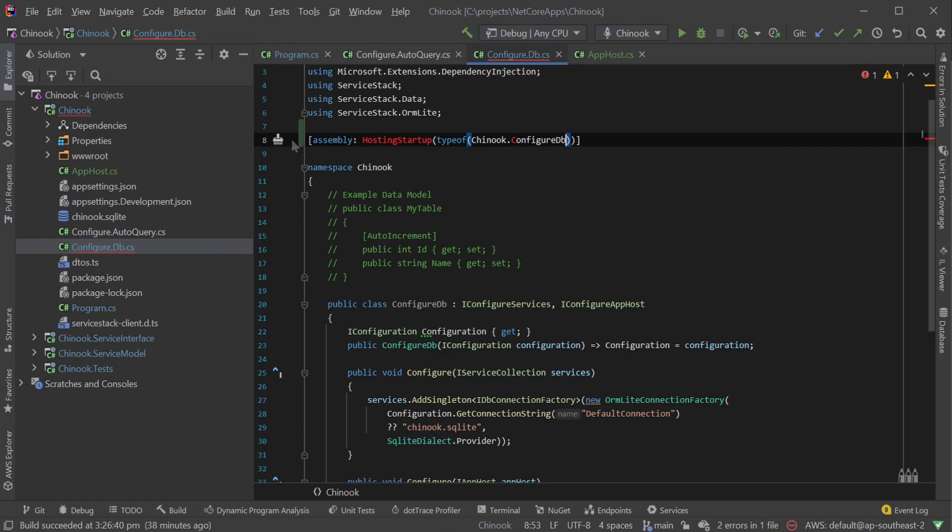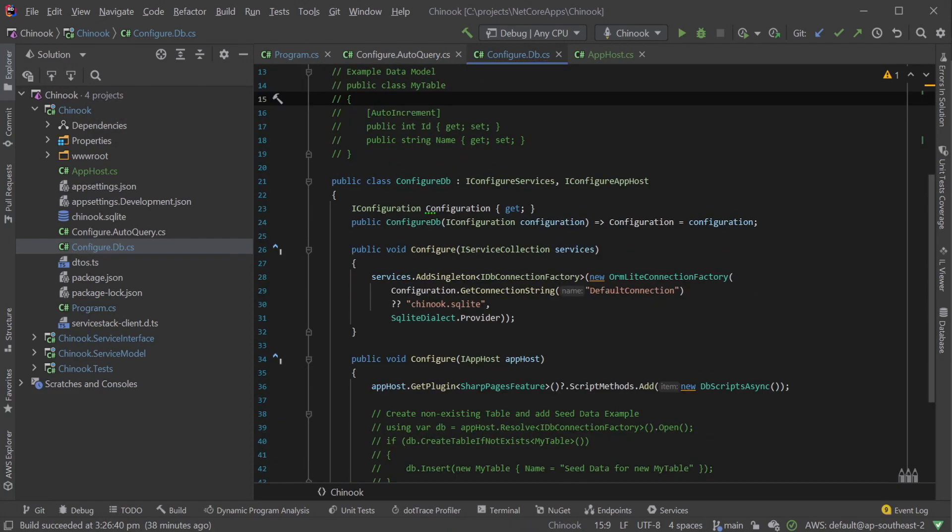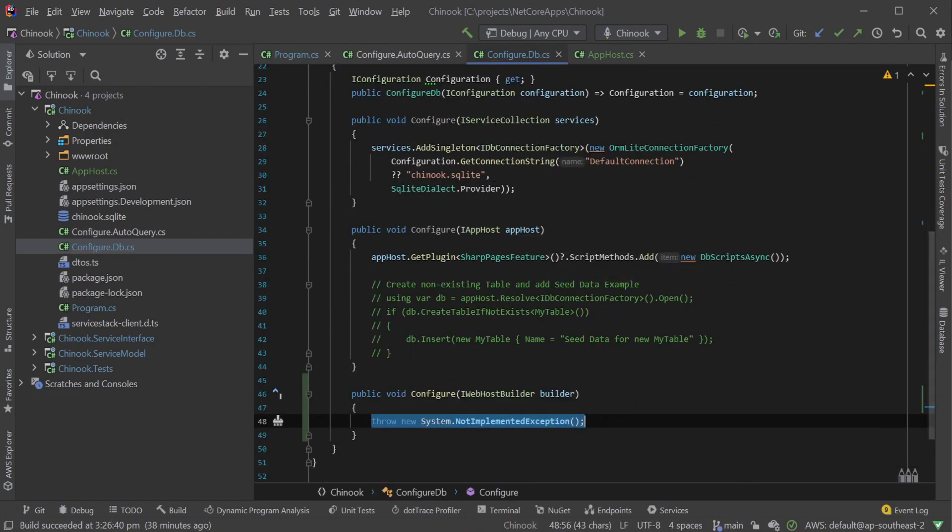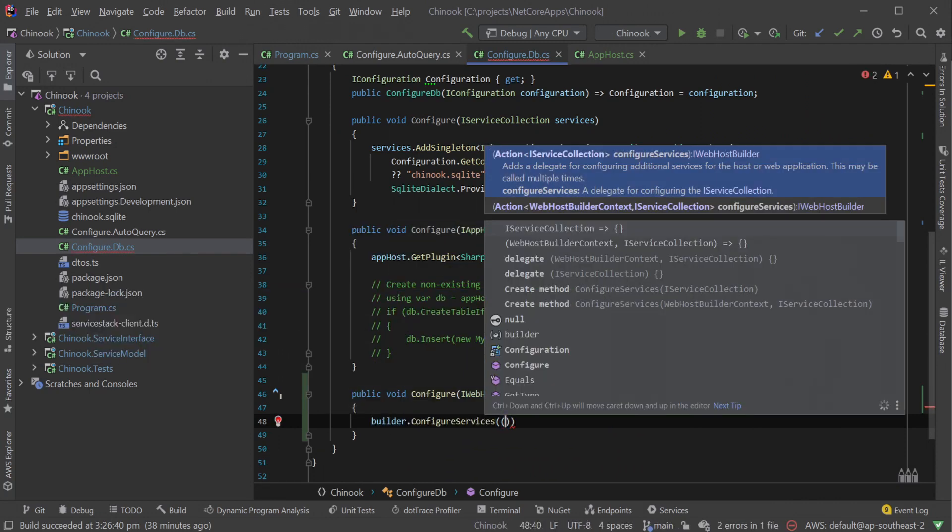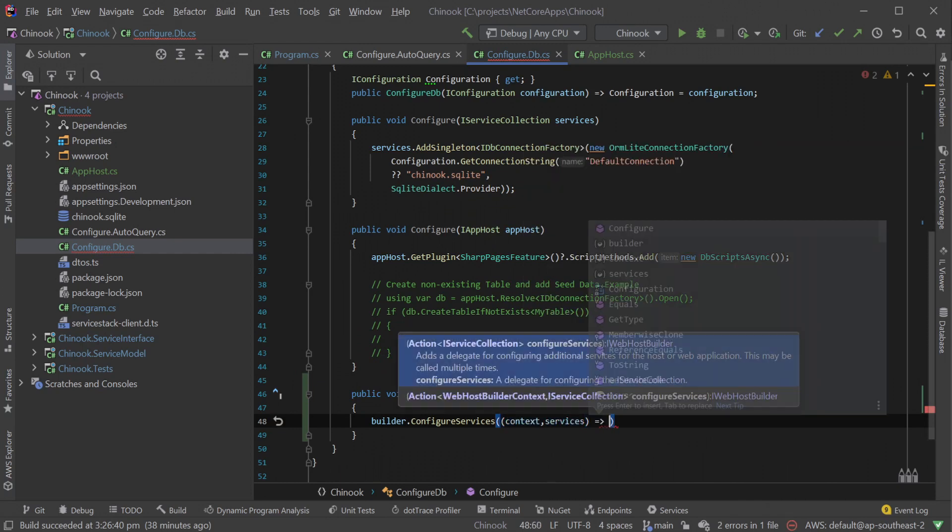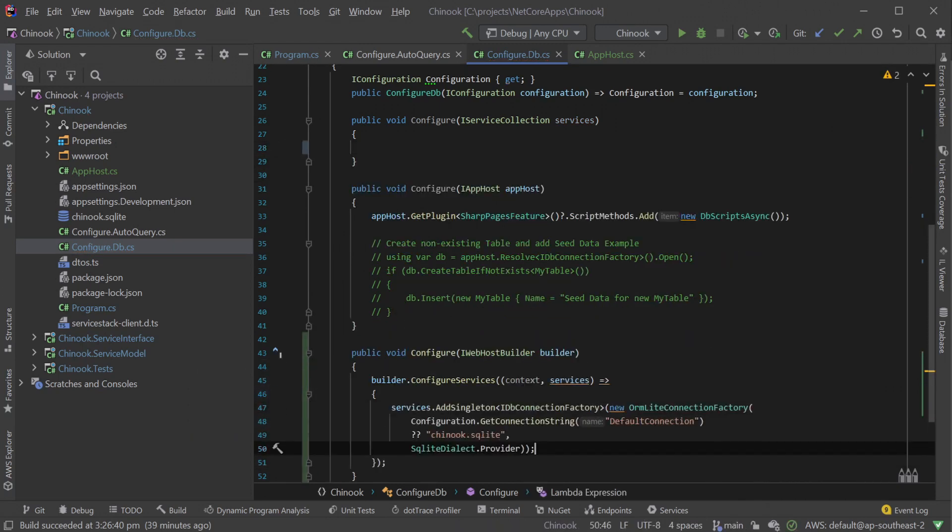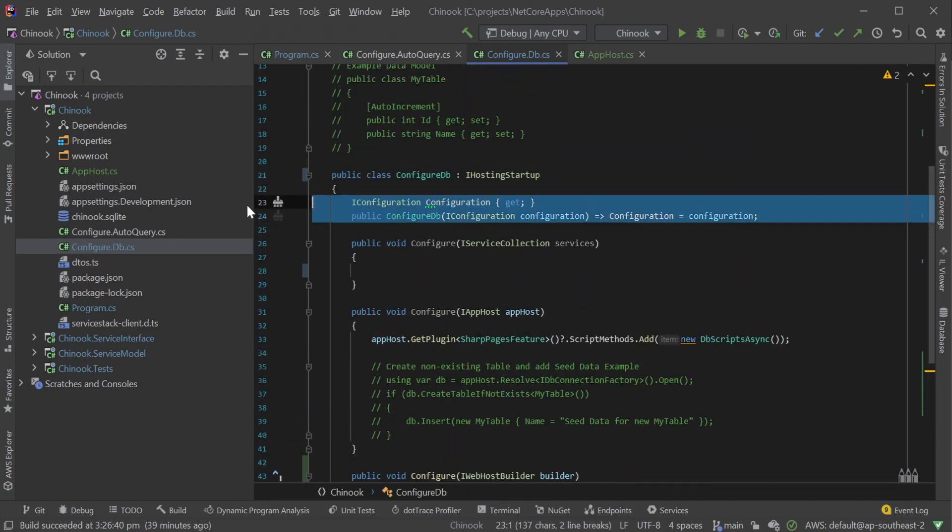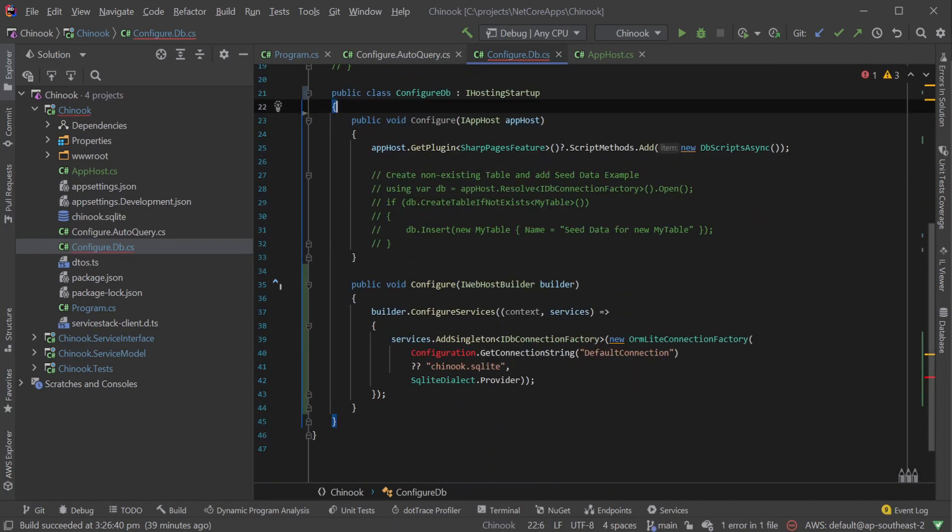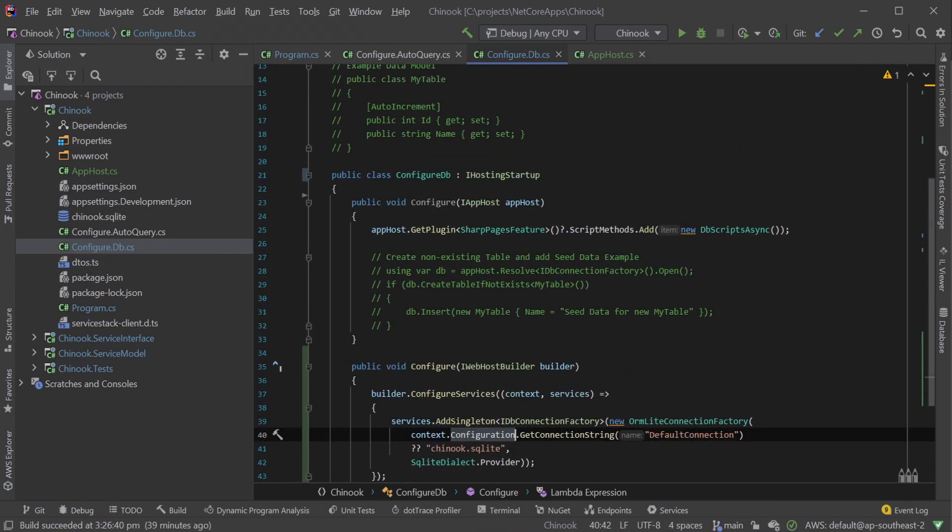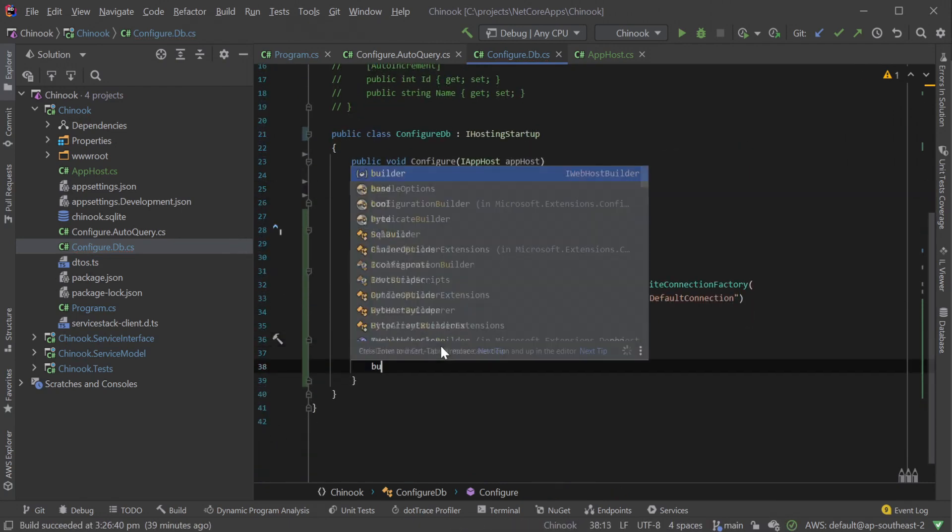So the three common steps to migrate each previous modular startup class is: one, add the hosting startup assembly call at the top of your file; two, replace the IConfigureServices and/or IConfigureAppHost interfaces with the IHostingStartup interface; and three, move the implementation of each into a new action registered against the builder in the new configure IWebHostBuilder method.